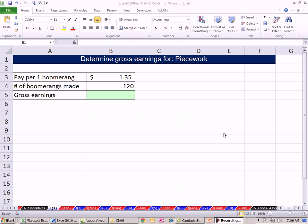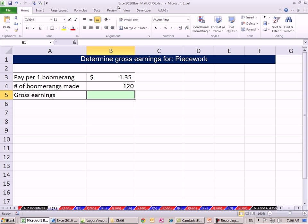Welcome to Excel 2010 Business Math video number 47. If you want to download this workbook, Excel 2010 Business Math, Chapter 6, and follow along, click on the link below the video.